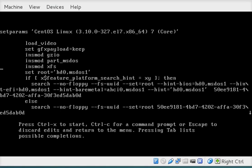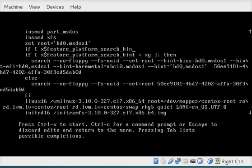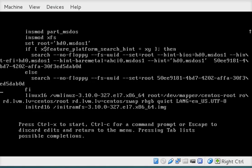And then scroll all the way down to where it says Linux 16. And then scroll to the end of the command here. You can either press the right arrow or just press end to go to the very end of the line. And then what you want to type here is rescue.